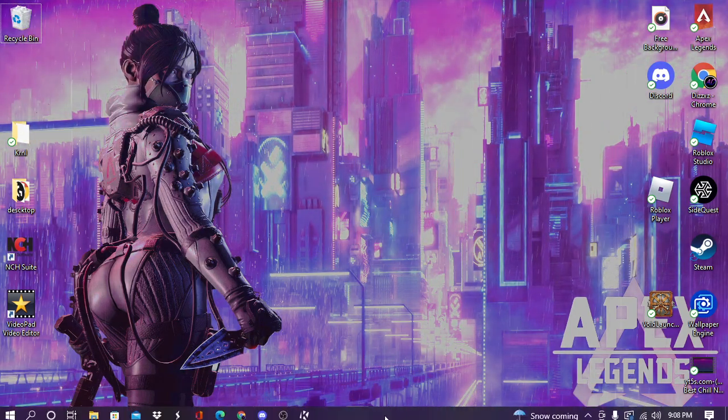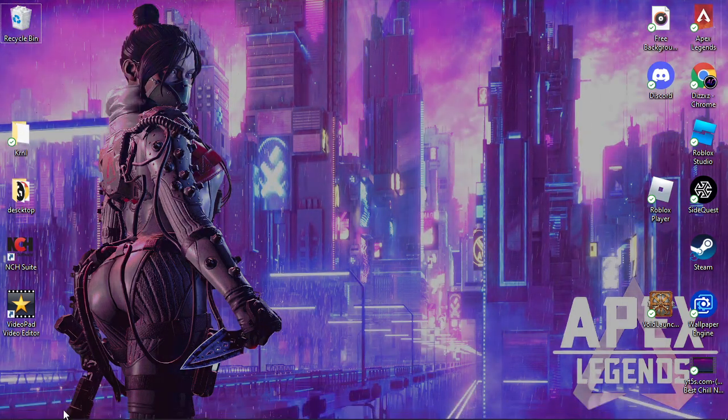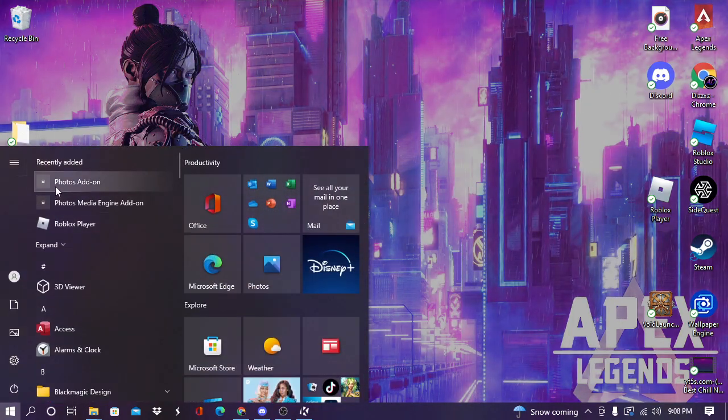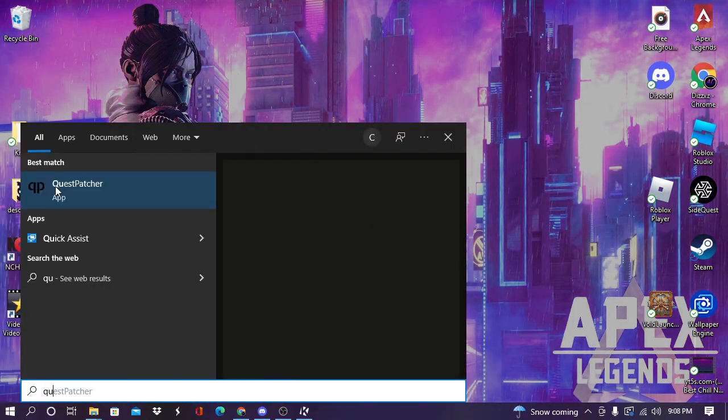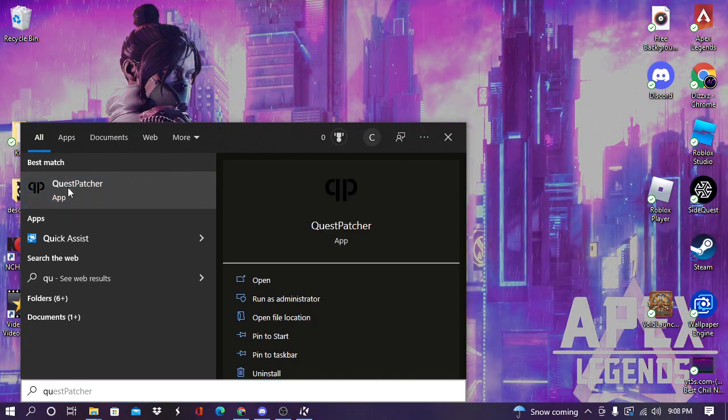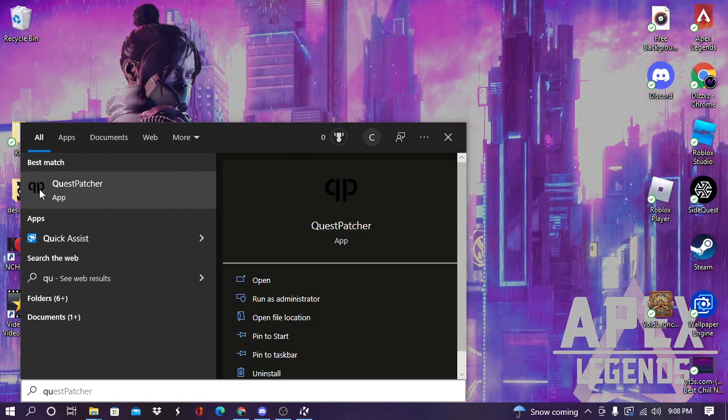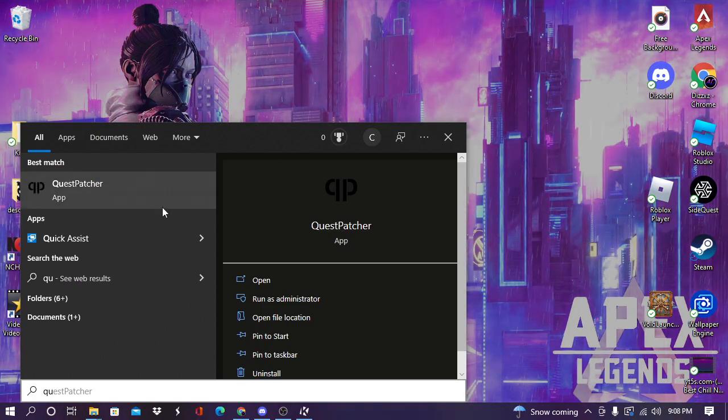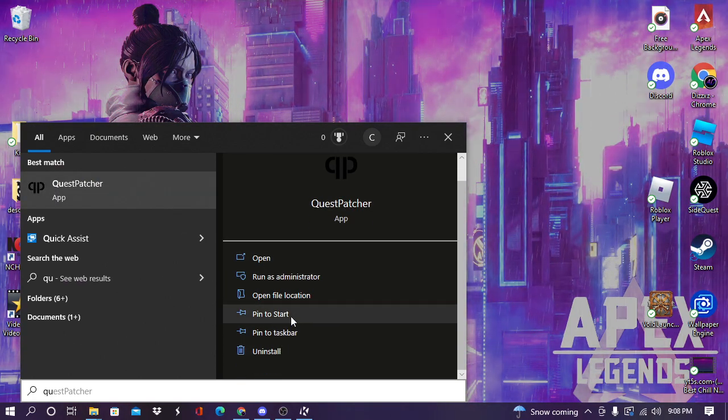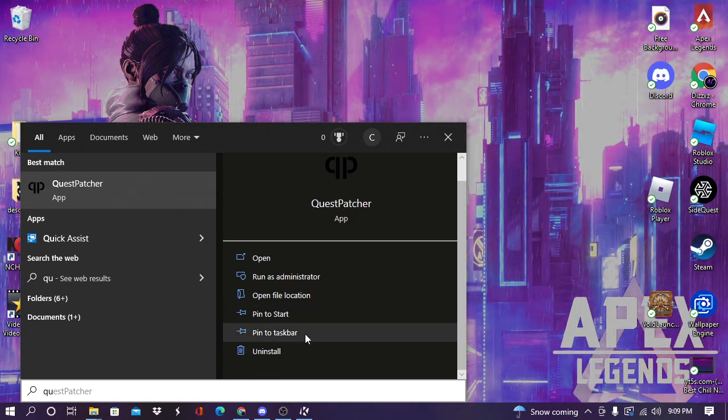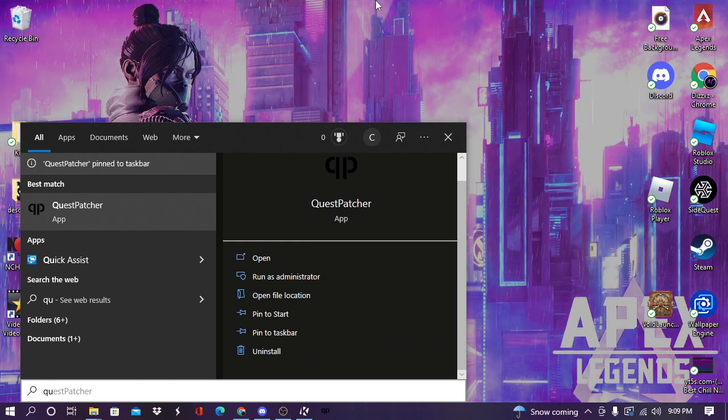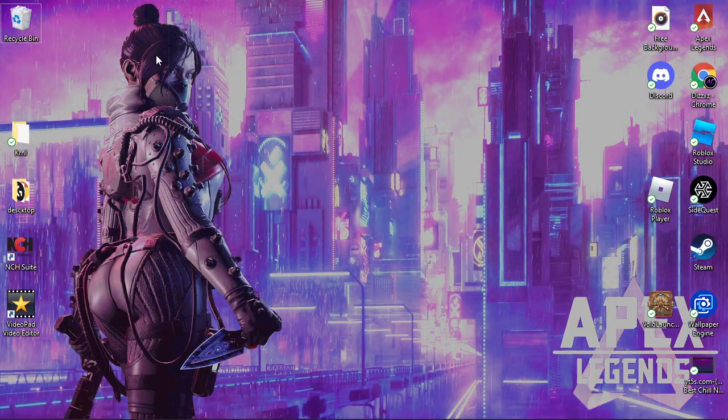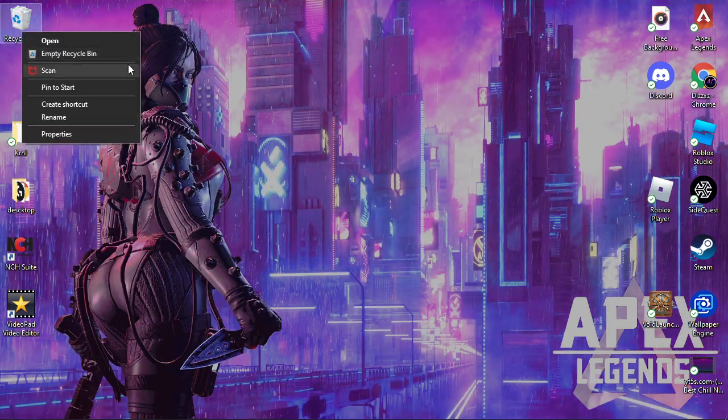Hey, where's the Quest Patcher? Oh yeah, I probably didn't make a thing. Pin to taskbar. I'm just gonna pin to taskbar. But yeah, that's how you download Quest Patcher.